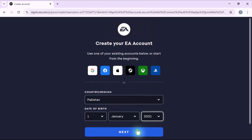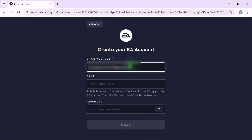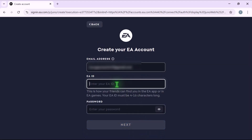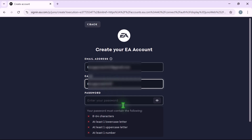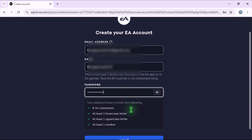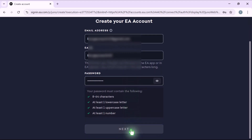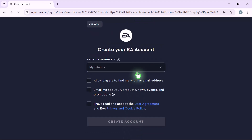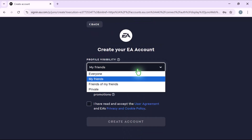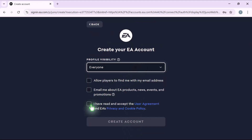Then click next. Now, enter your email address, choose an EA ID, and create a password. You'll also need to set your profile visibility and agree to EA's user agreement and privacy and cookie policy.